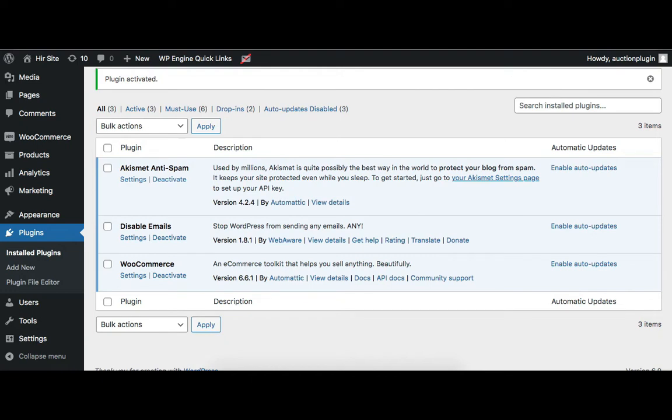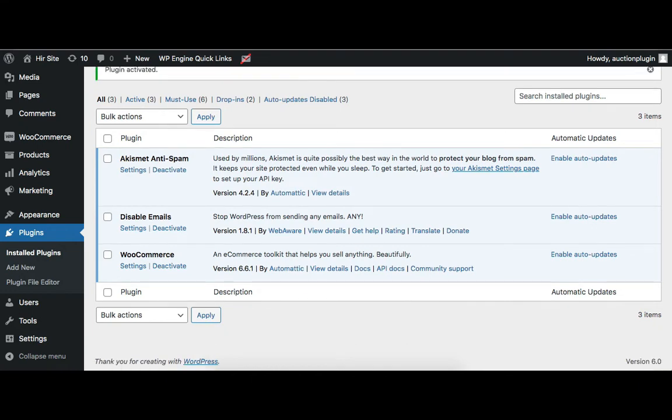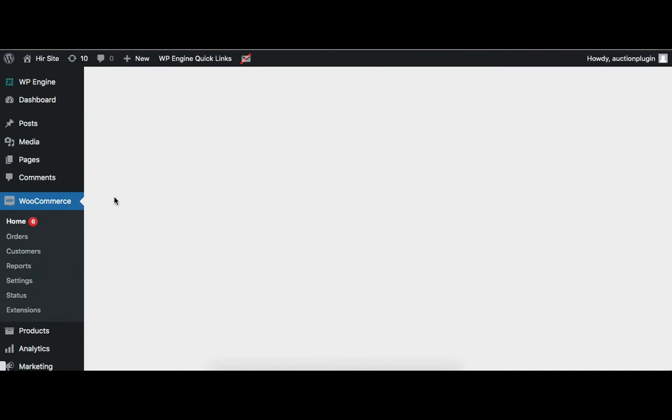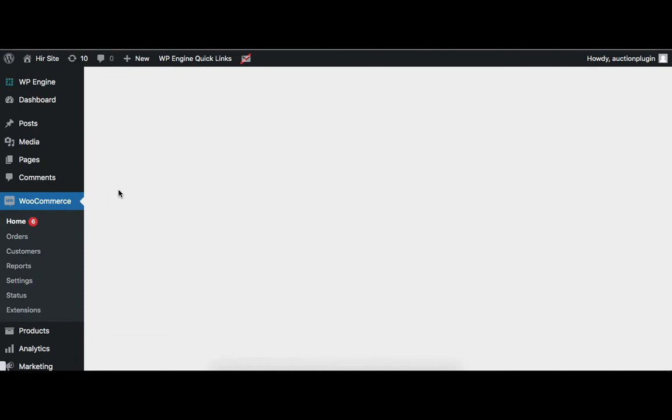Admin needs to configure the WooCommerce plugin settings. This can be done from the WooCommerce settings. Go to the WooCommerce menu and then Settings. Here, admin needs to enter the store address and enable tax and shipping charges as per requirements.